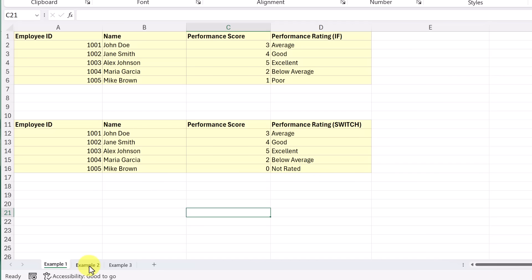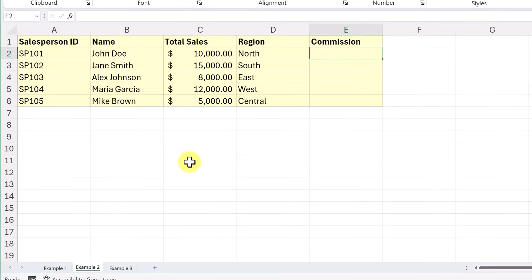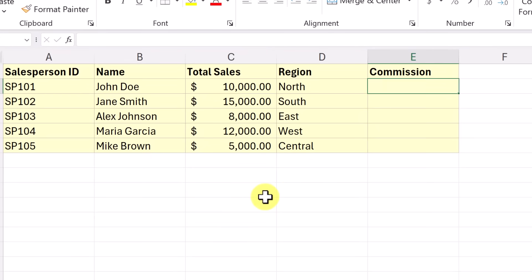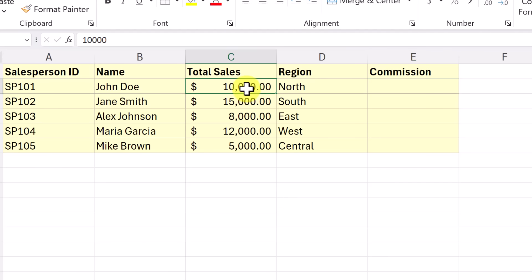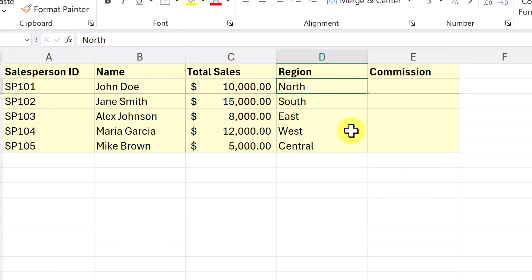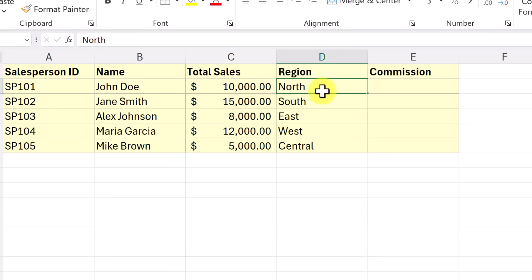So multiplication using the switch function. So I'm going to have this right here. So here's total sales, and we have regions, but the commission is different for each region. So I'm going to be multiplying this by a certain number based on it switching to north, south, east, west, central, or other.